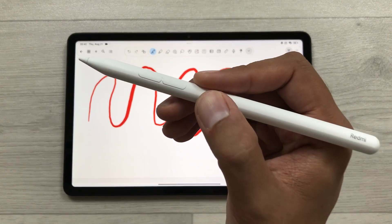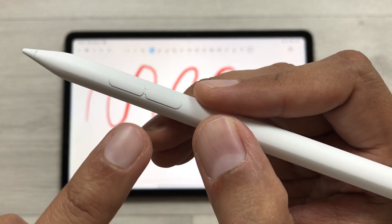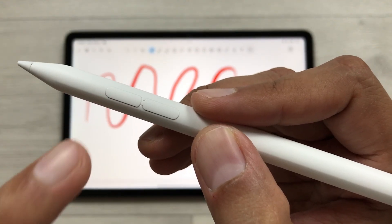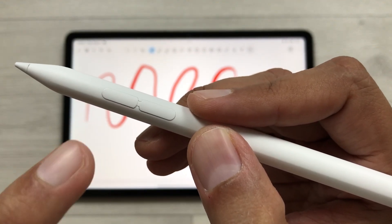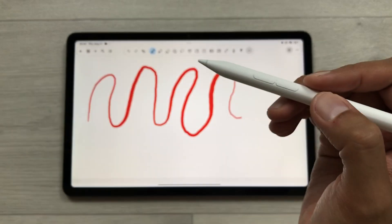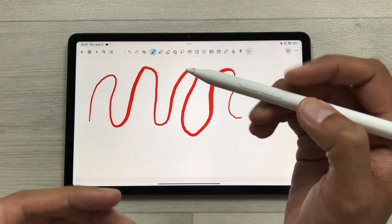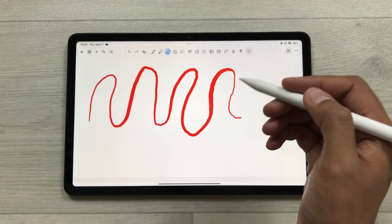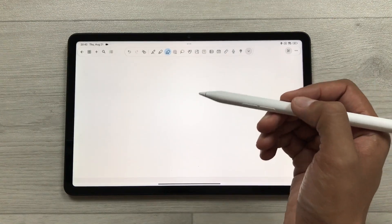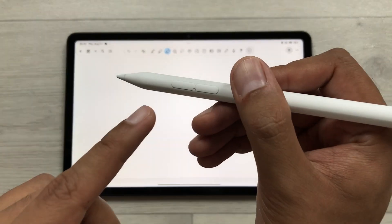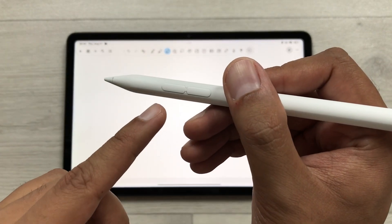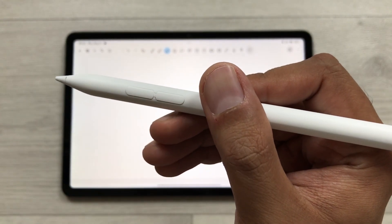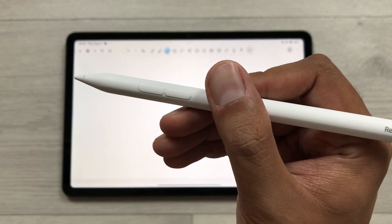The SmartPen has two buttons, each with different functionality. The first button lets you switch between tools — for example, switch to the eraser tool or use it for scrolling through websites. The second button is used for screen capture or Smart Capture.